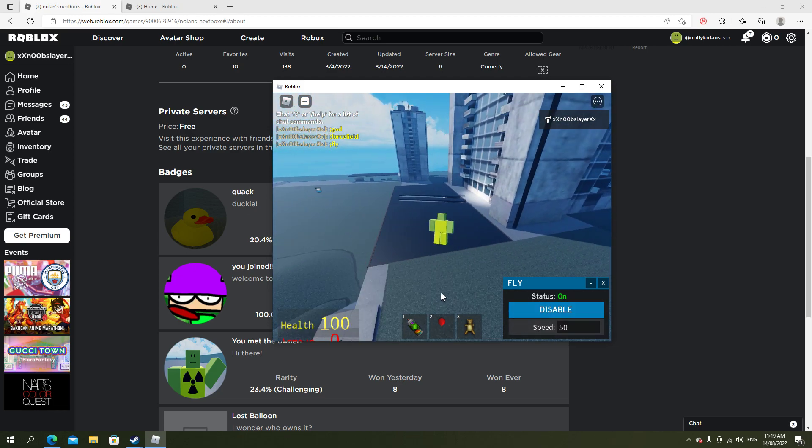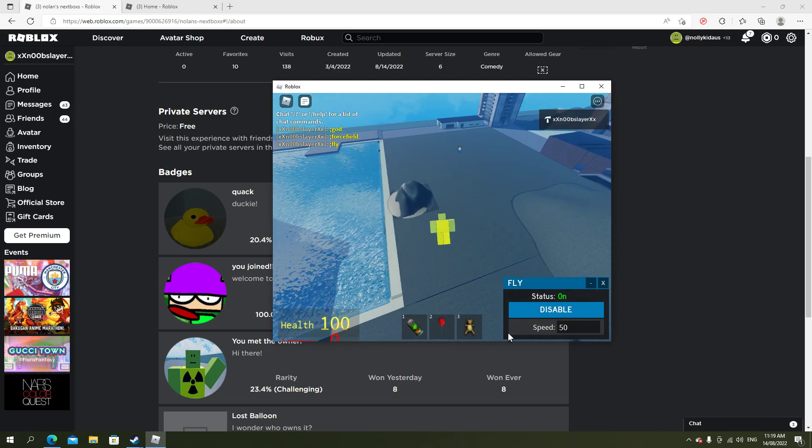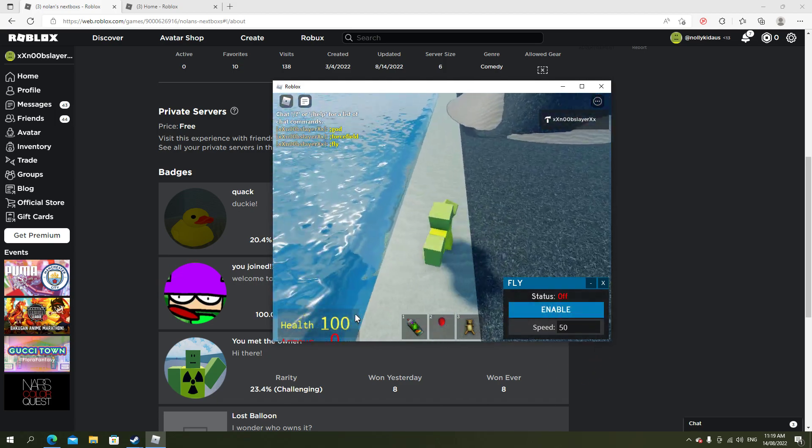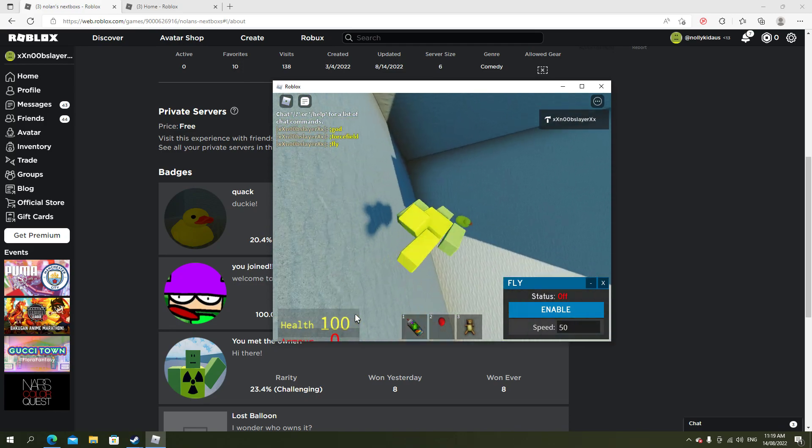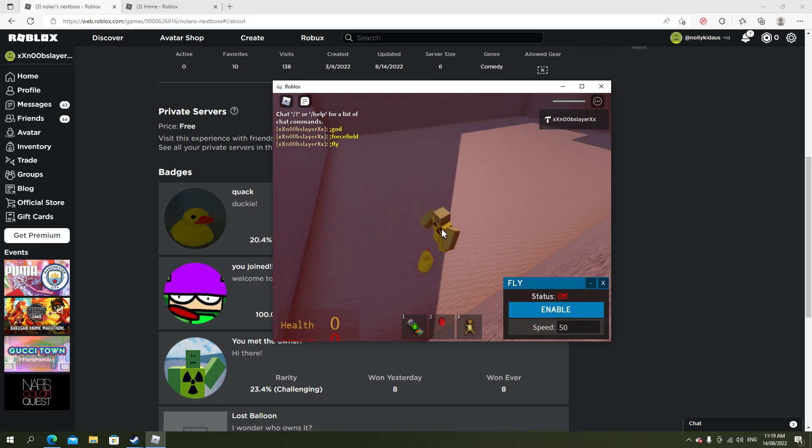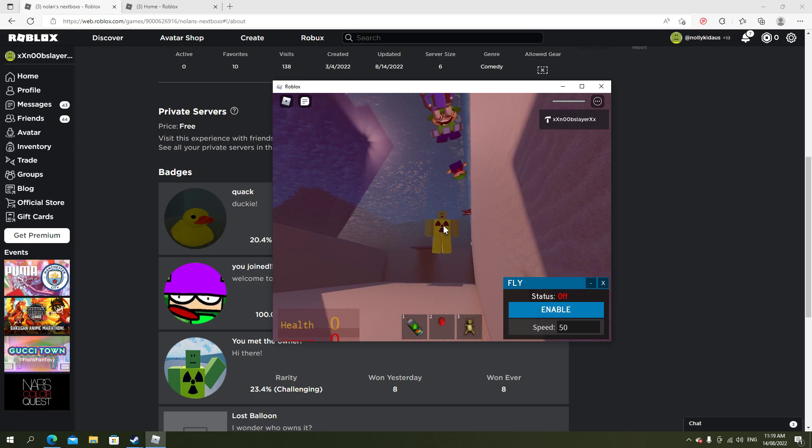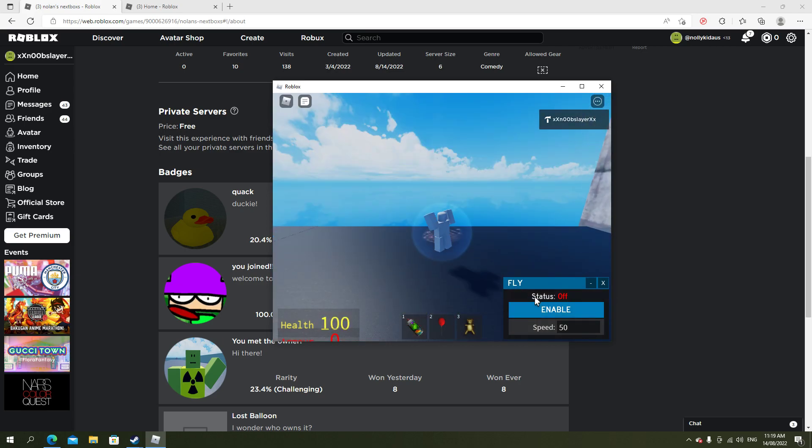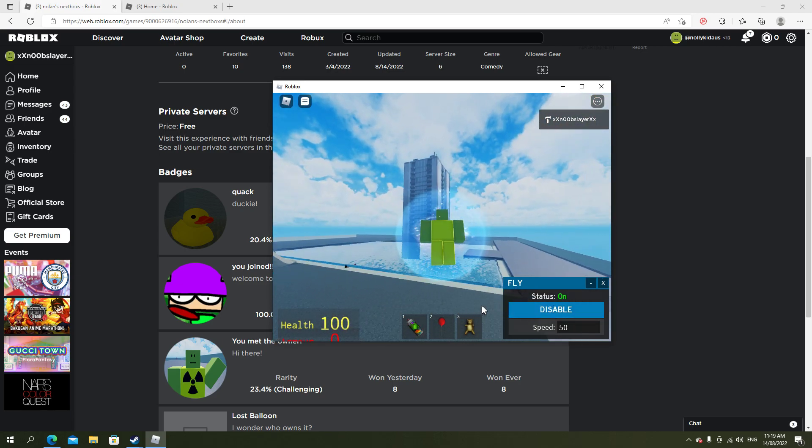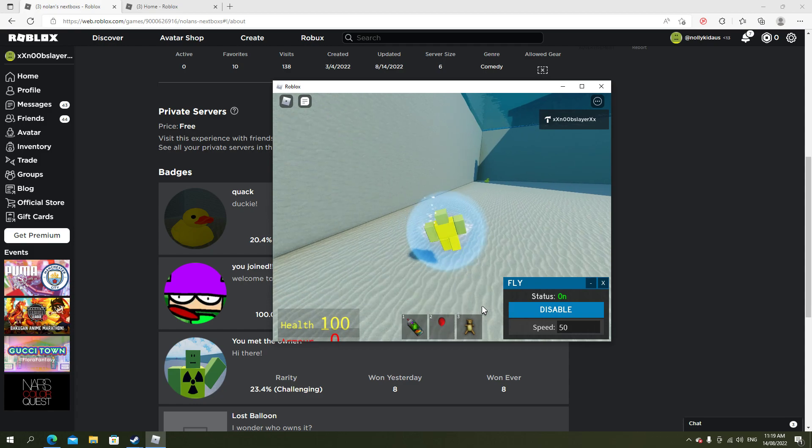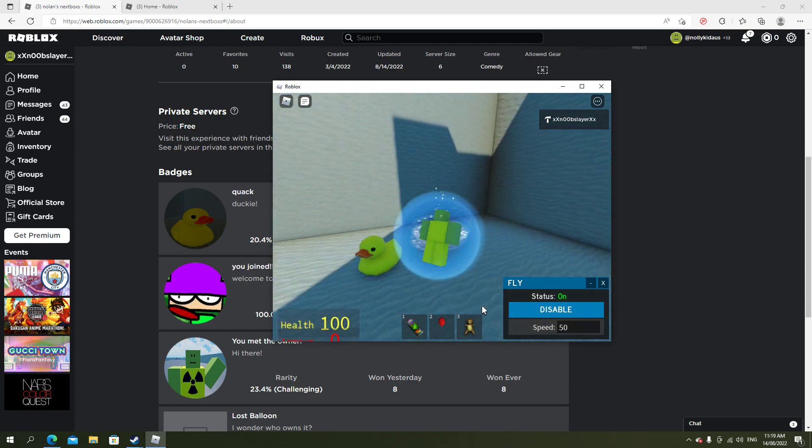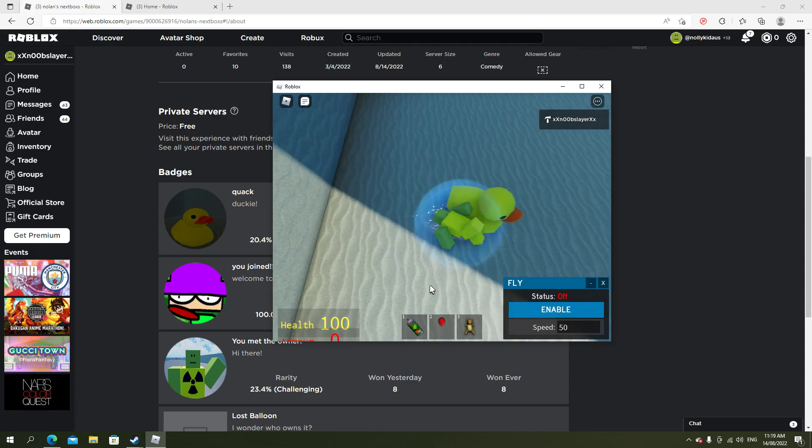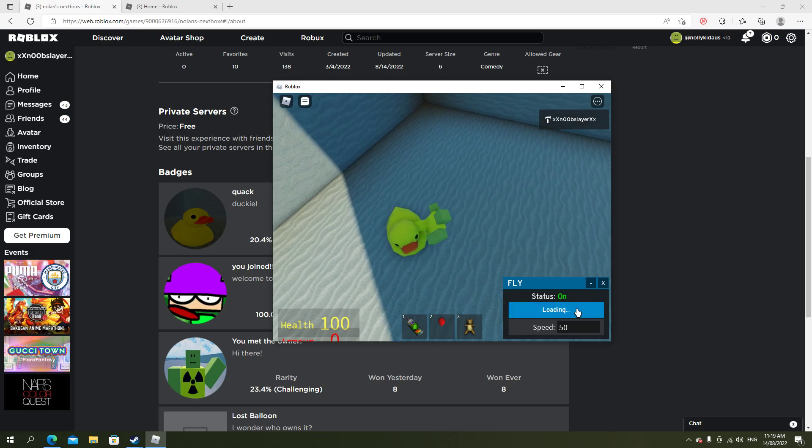If you want to get the ducky one, you want to go down in the ocean. Can you see this? You gotta be quick because the babies can kill you, so I'm just gonna noclip all the way down there. Once you're there, you wanna tap the duck and then you get the duck achievement which is called Crack.